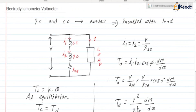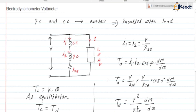So in this way we can use the EDM instrument as a voltmeter. Please note: when connected as a wattmeter, the current coil is connected in series with the load and the potential coil in parallel. When connected as an ammeter, both potential coil and current coil are connected in series, and that series combination is connected in series with the load. In the EDM voltmeter, both coils are connected in series, and this combination is connected in parallel with the load.